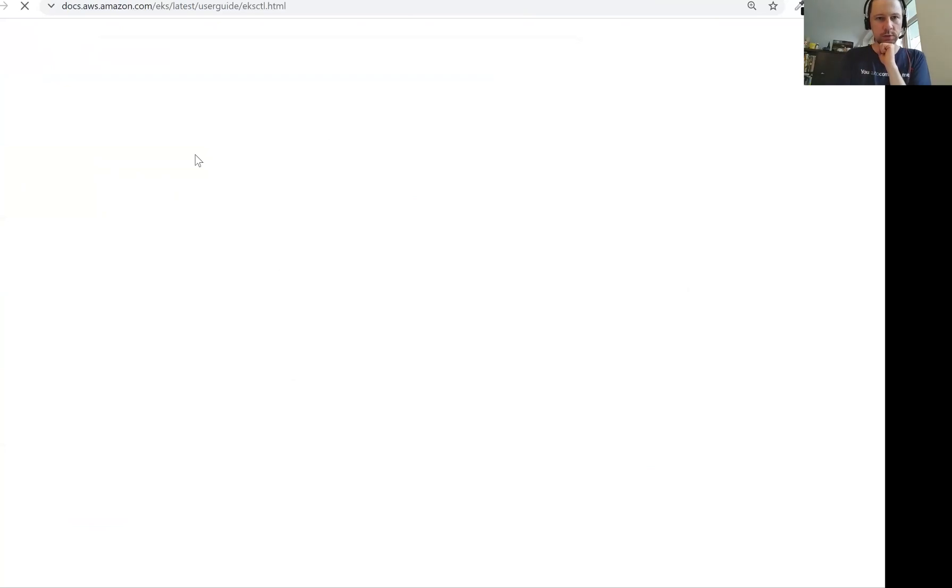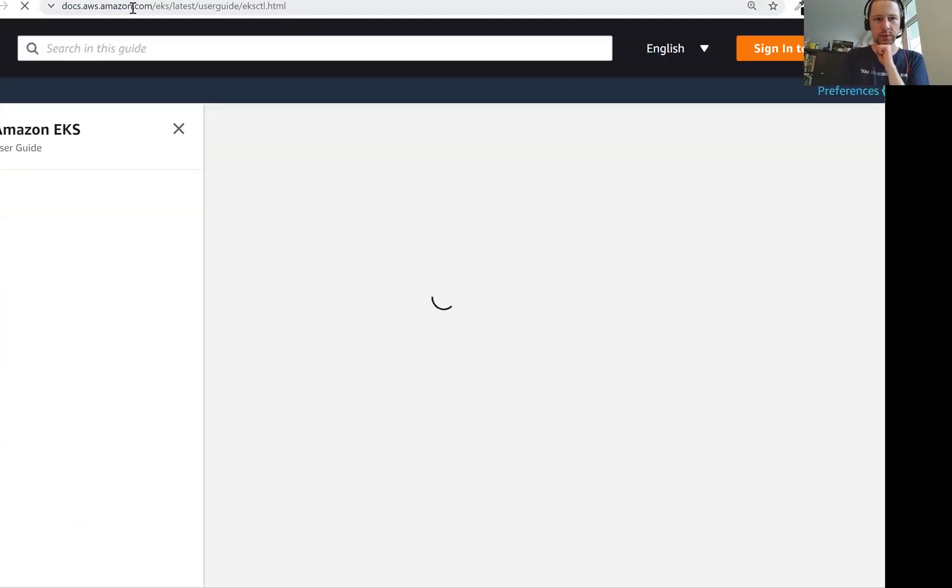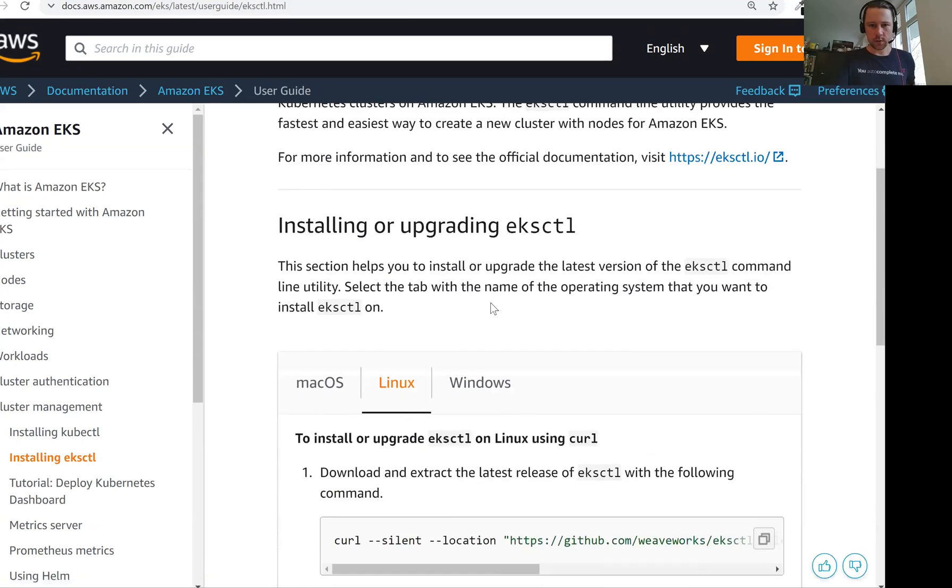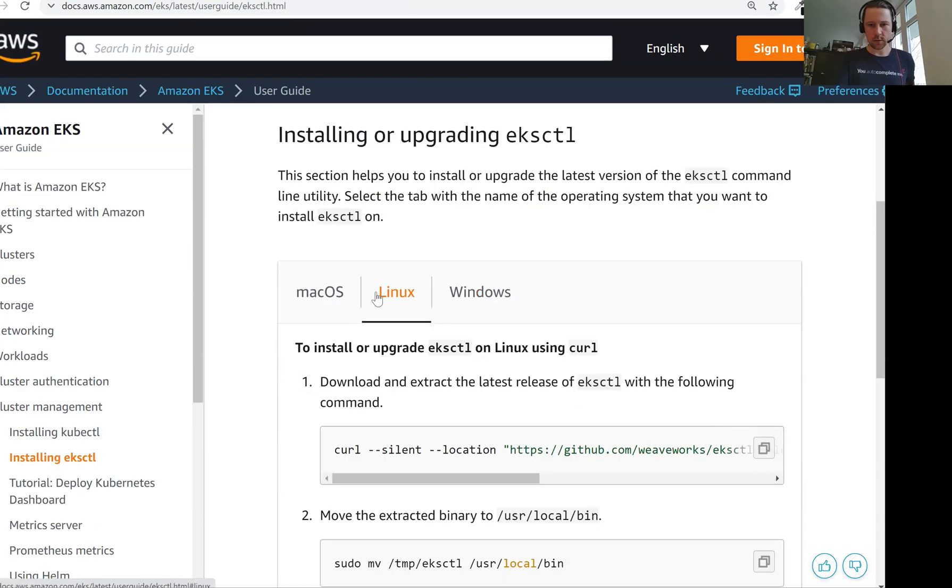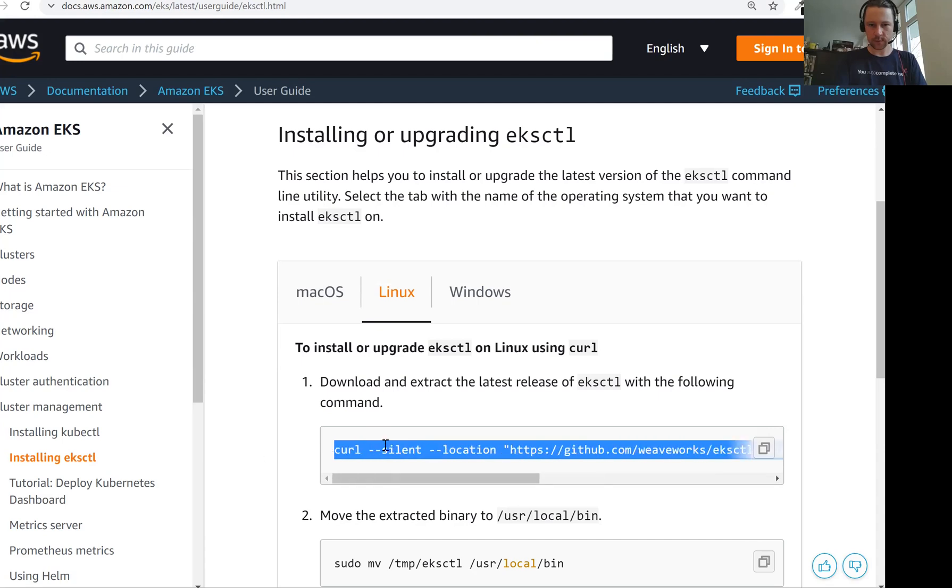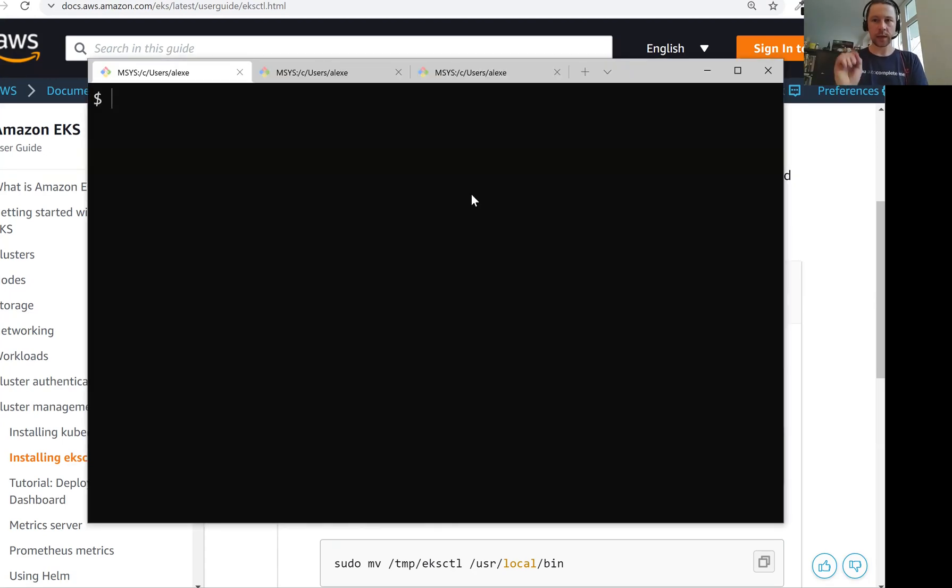I'm trying to find the link here for downloading. Let me just search EKSCTL download. The first link I have is from AWS docs, which is actually what I was looking for.